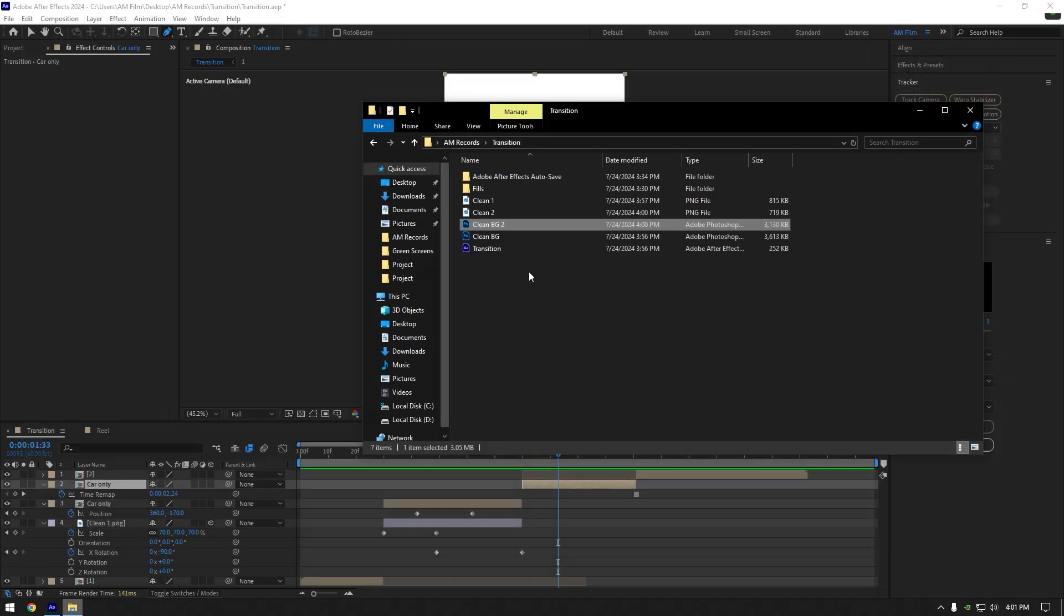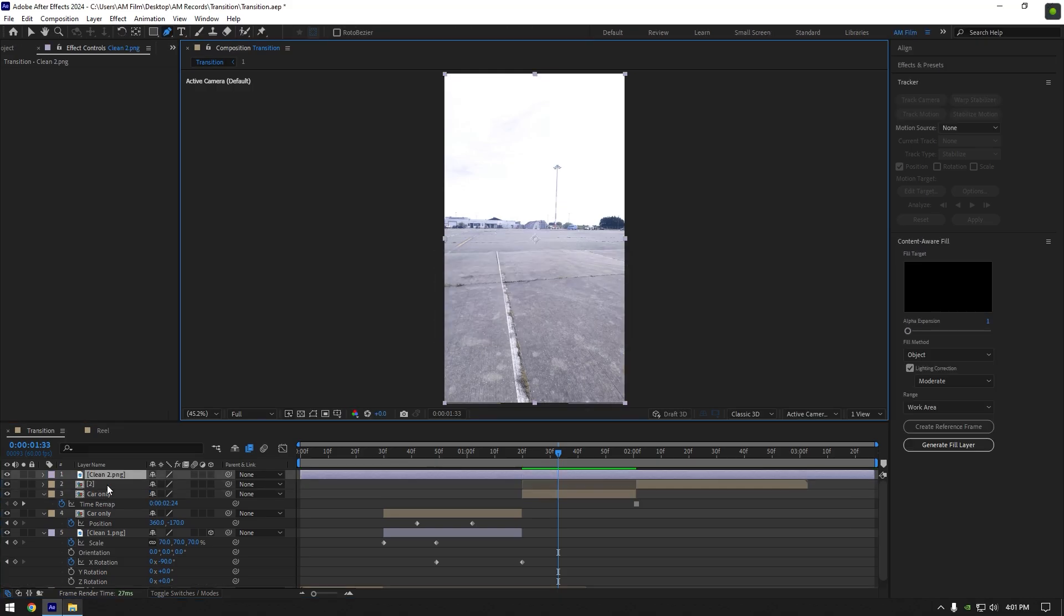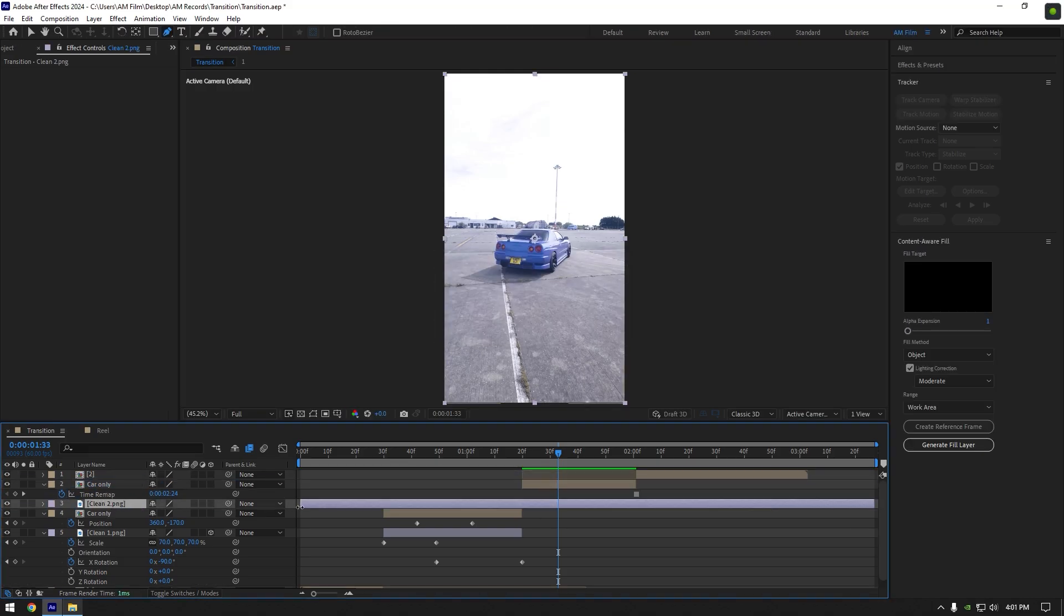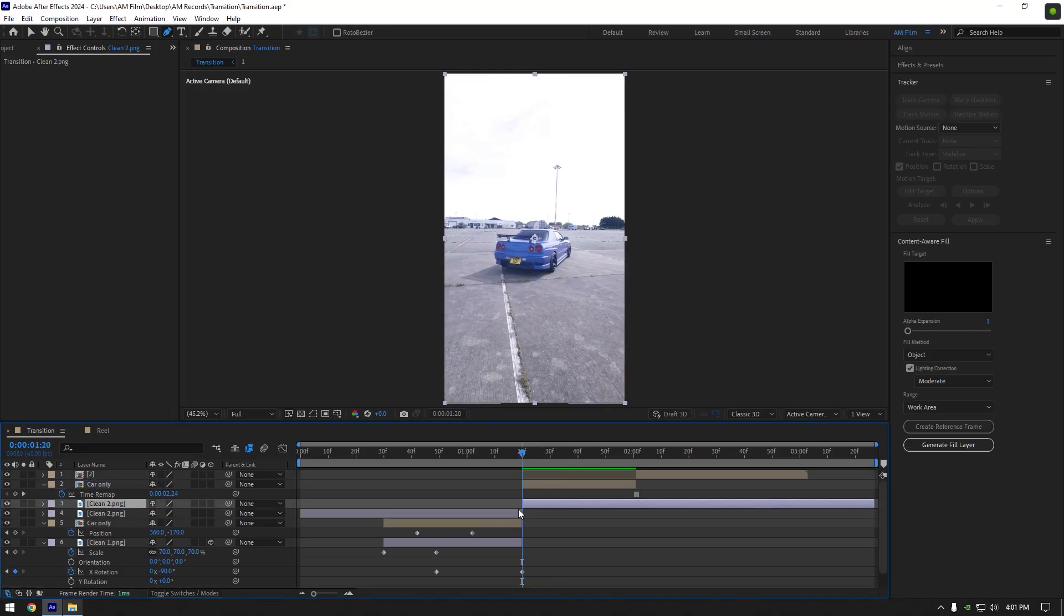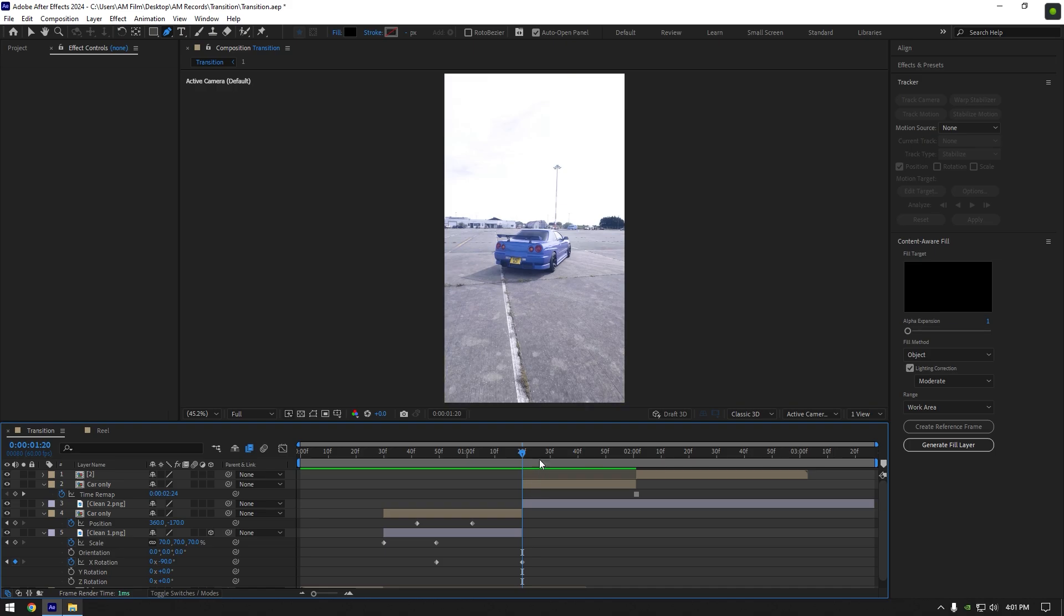Name it to clean bg2 and save it in the same folder. Now drag and drop it to AE timeline. Move clean bg2 layer below car only layer. Cut it to match car only layer's length.